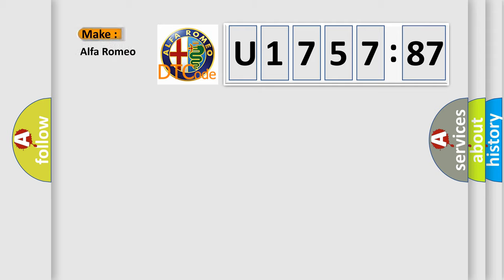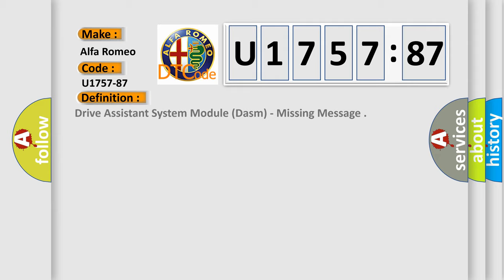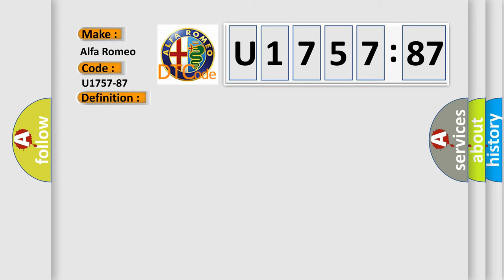So, what does the diagnostic trouble code U175787 interpret specifically for Alfa Romeo car manufacturers? The basic definition is drive assistance system module DASM, missing message.